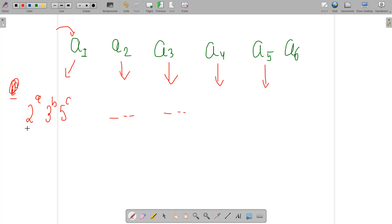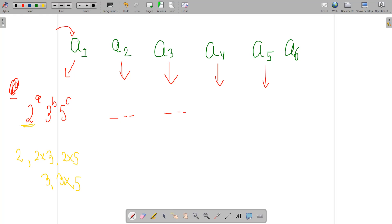A number is square-free if all exponents in its factorization are at most 1. The optimal approach is to consider single primes like 2, 3, or 5 individually. We need to find the largest subset P such that the common square-free number divides all numbers in the chosen subset — so we consider single primes 2, 3, 5, etc.